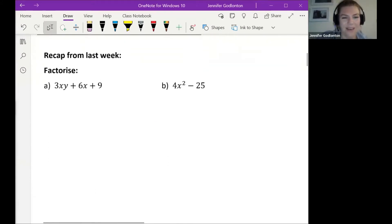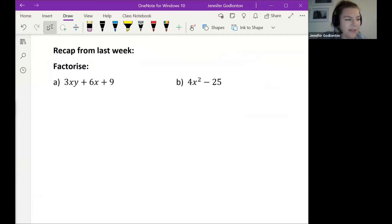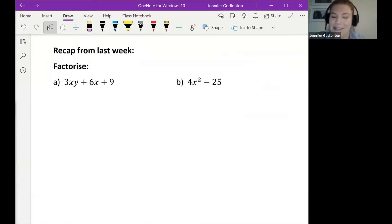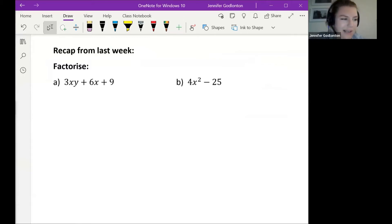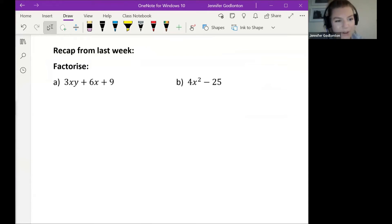Okay, so this is just to revise. We only started factorization last week, so we've only had two lessons on it. We looked at something called a highest common factor and we looked at something called DOTS, which is difference of two squares.